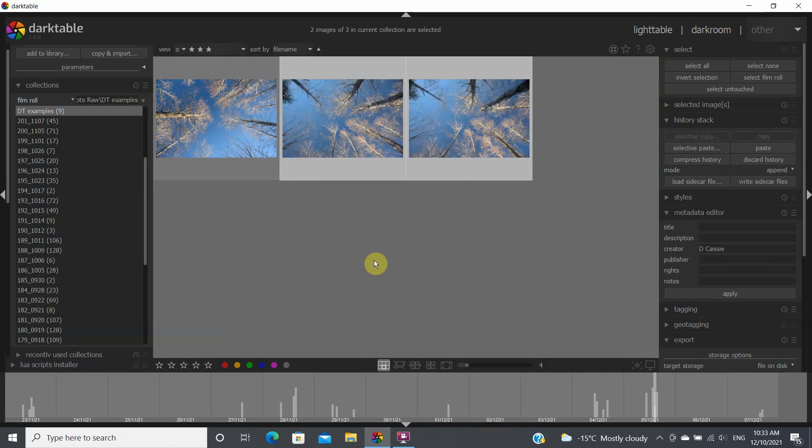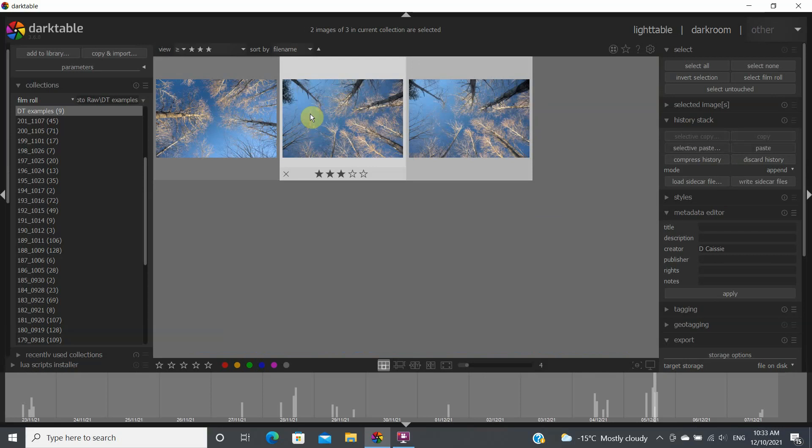And this will apply all the same treatment that you've applied for the first image to all of the other images. As I mentioned before, this is something that you can use where your images are somewhat similar in composition.